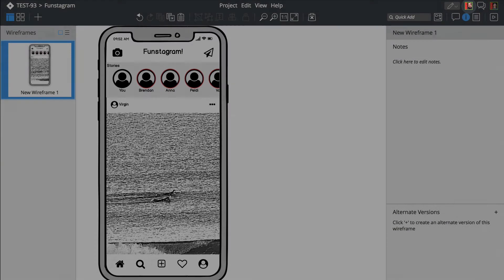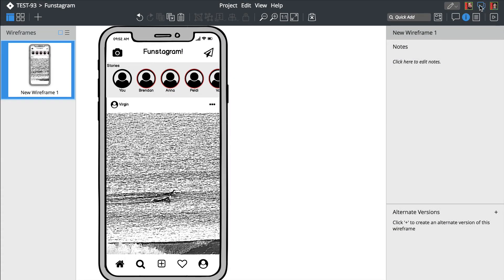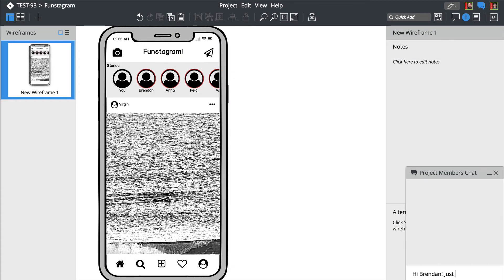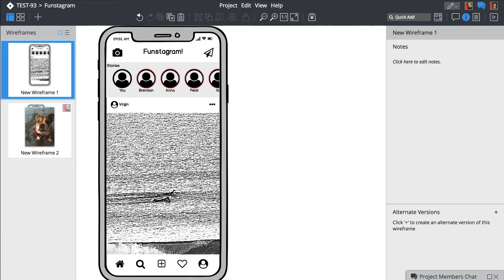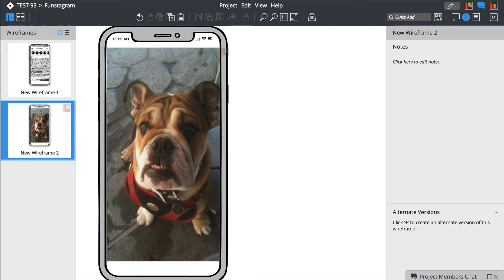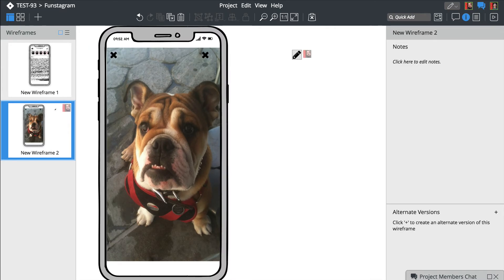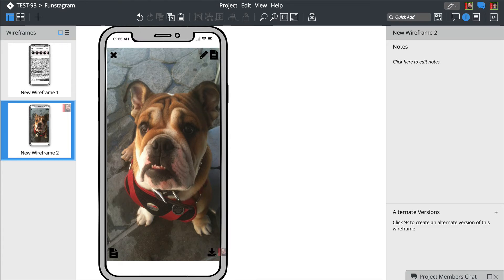Looks like Brendan just joined the project. Let's welcome him using the chat feature. Your co-workers' edits are displayed in the navigator panel on the left. Opening the same wireframe allows you to see edits in real time.